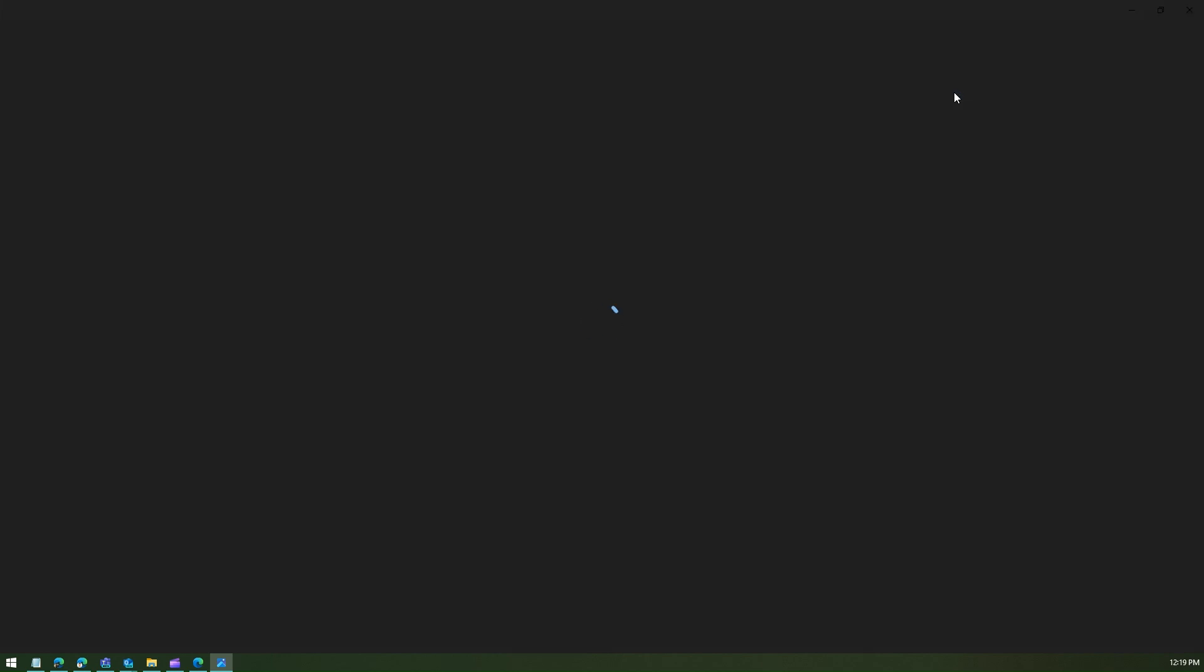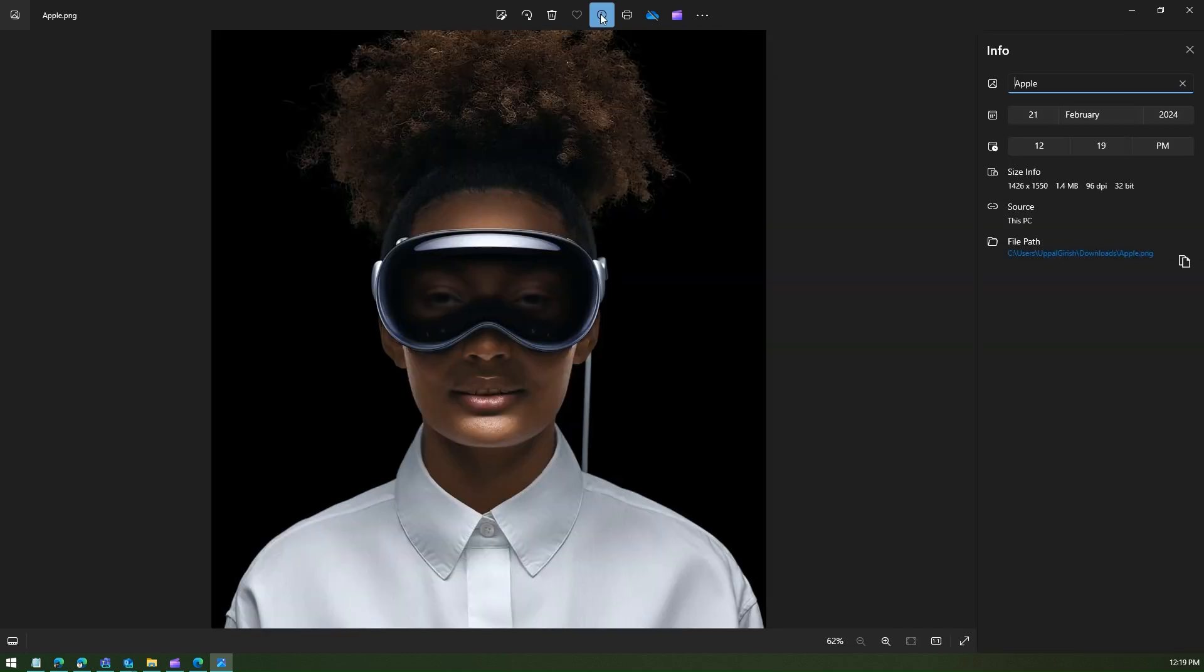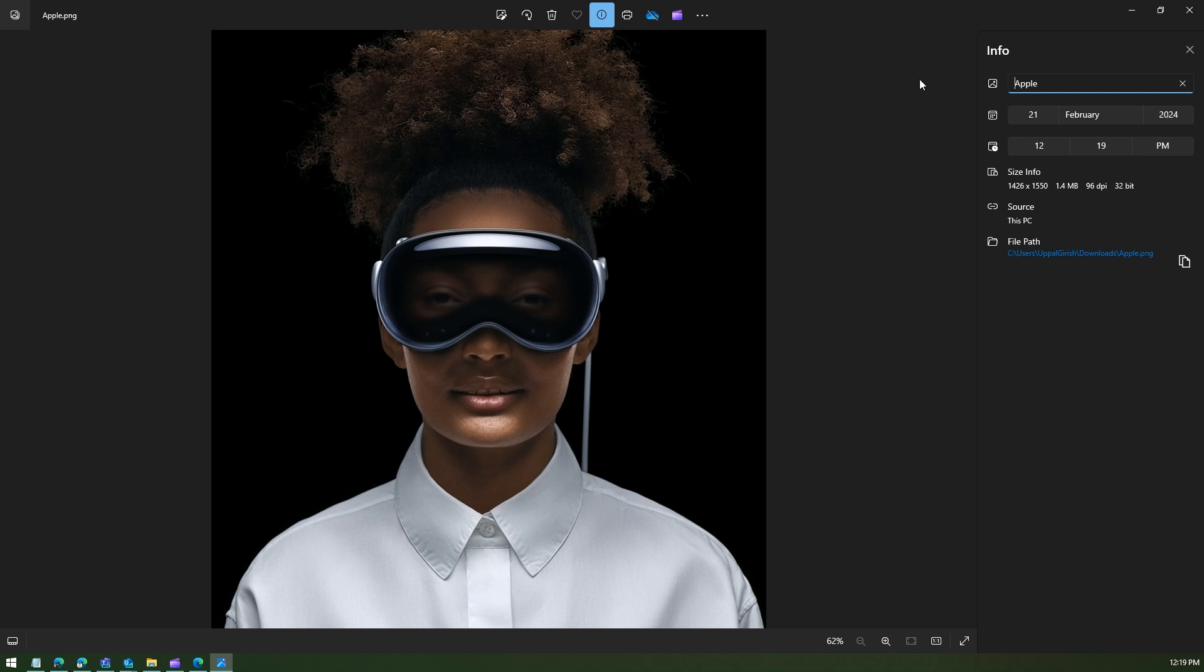This is important, once you download a file, what is the resolution. If I click on file info over here, then I can see this file is 1426 by 1550, it's 1.4 meg, 596 DPI, 32 bit. This is a pretty high resolution file.